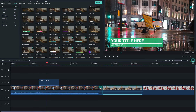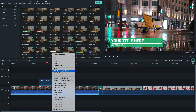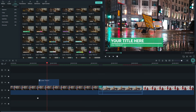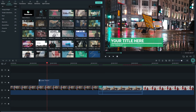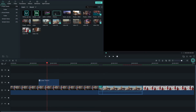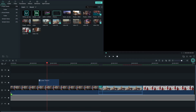You can remove the audio from a video clip by right-clicking and selecting Detach Audio, then delete the detached audio. To add background music, go to Media and you will find music tracks there that you can drag into your timeline.